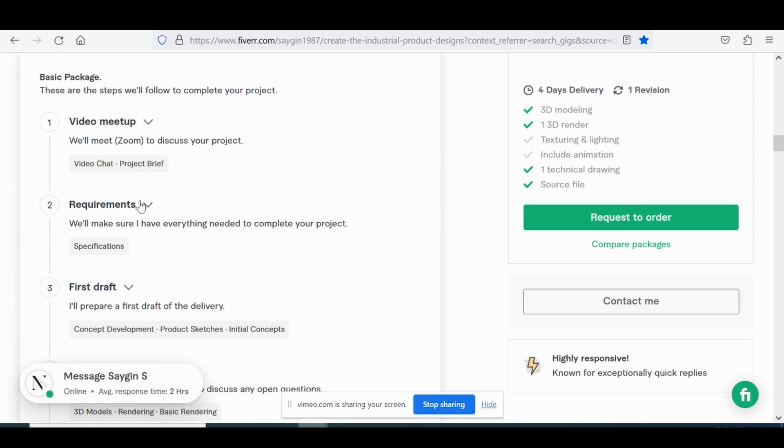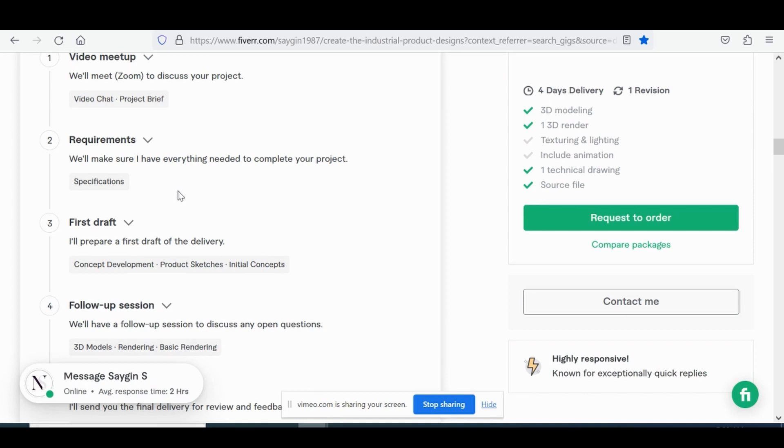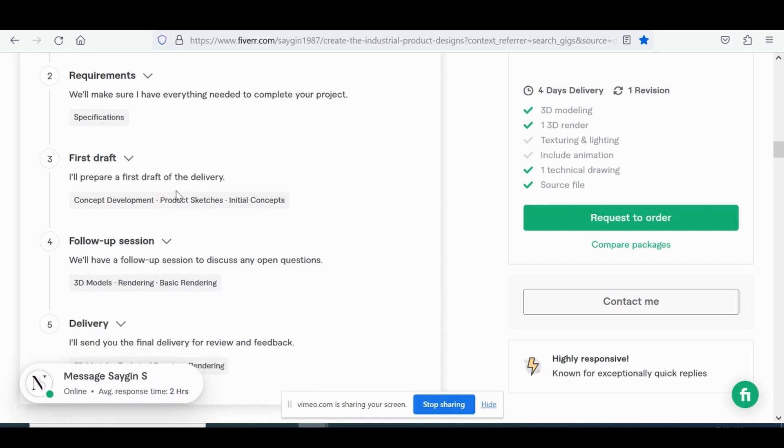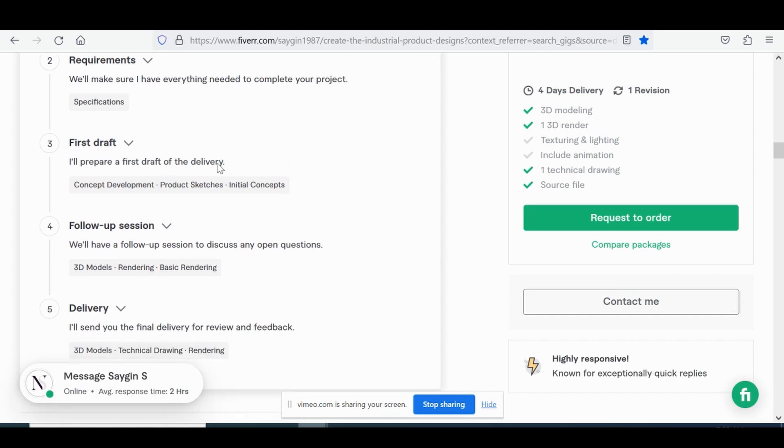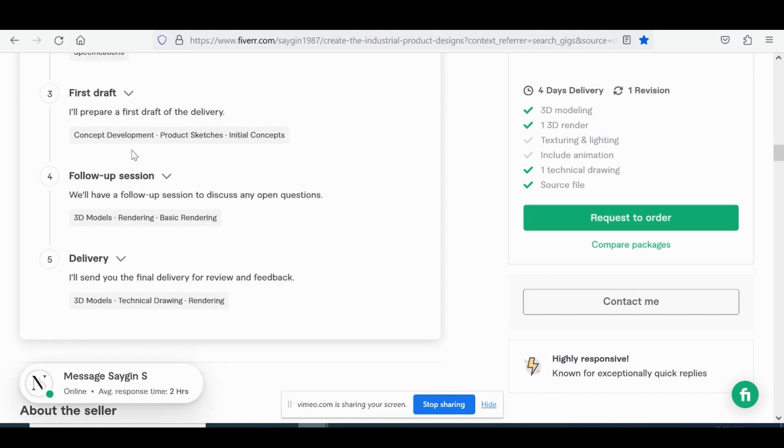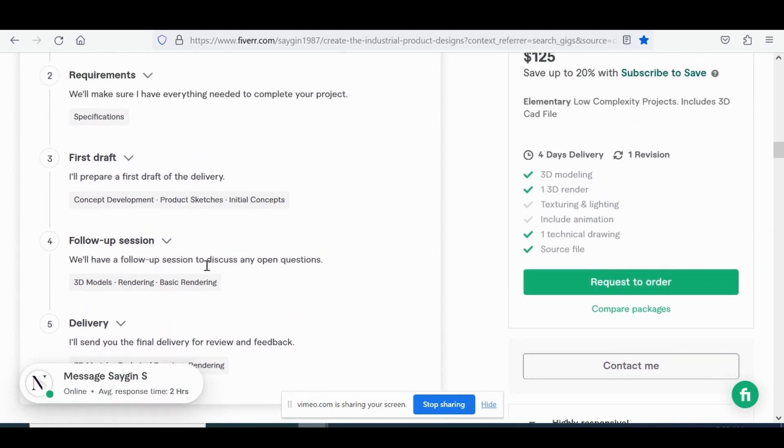Then he'll gather the requirements, make sure you're on the same page with understanding those requirements. And then he'll have the first go around of the delivery. And then this is where the revisions come in depending on which package you get. And then after incorporating the feedback, he will finally deliver. So a great workflow.